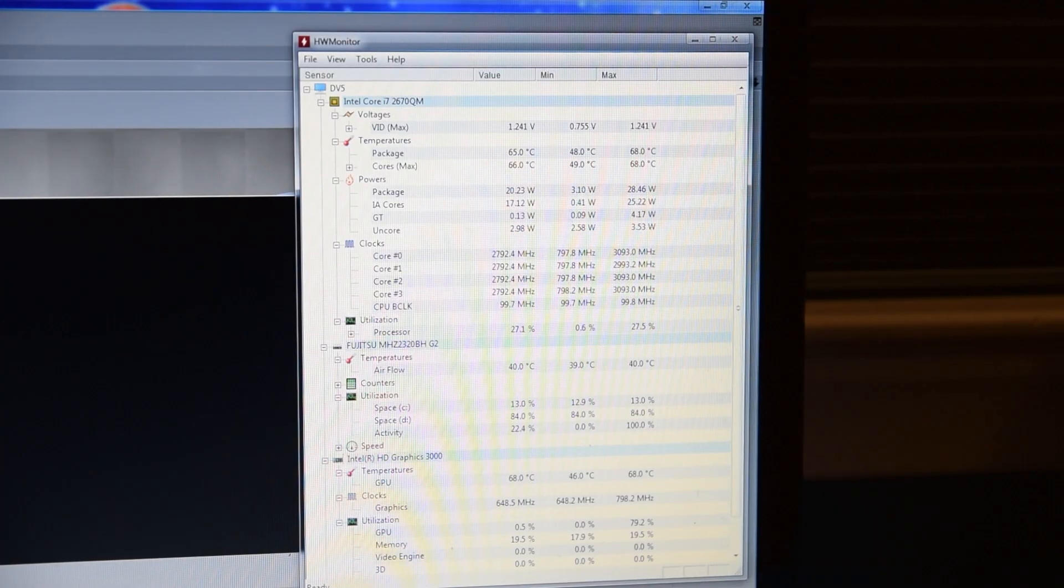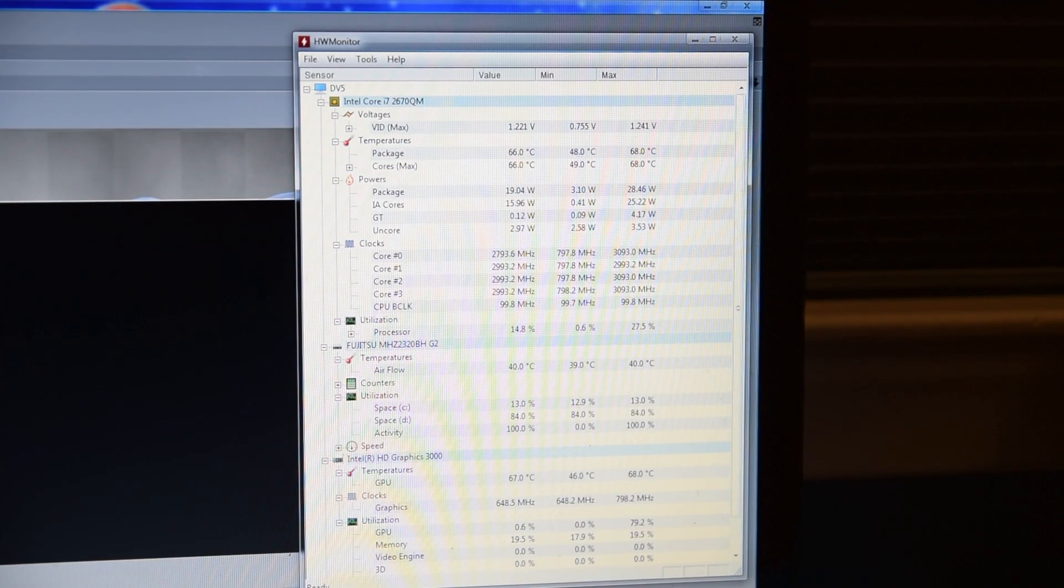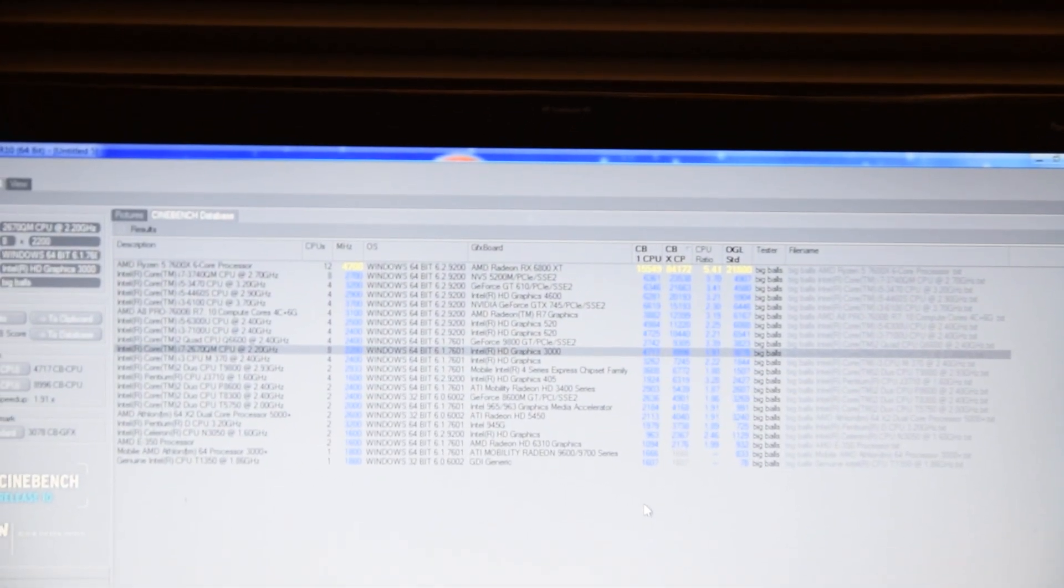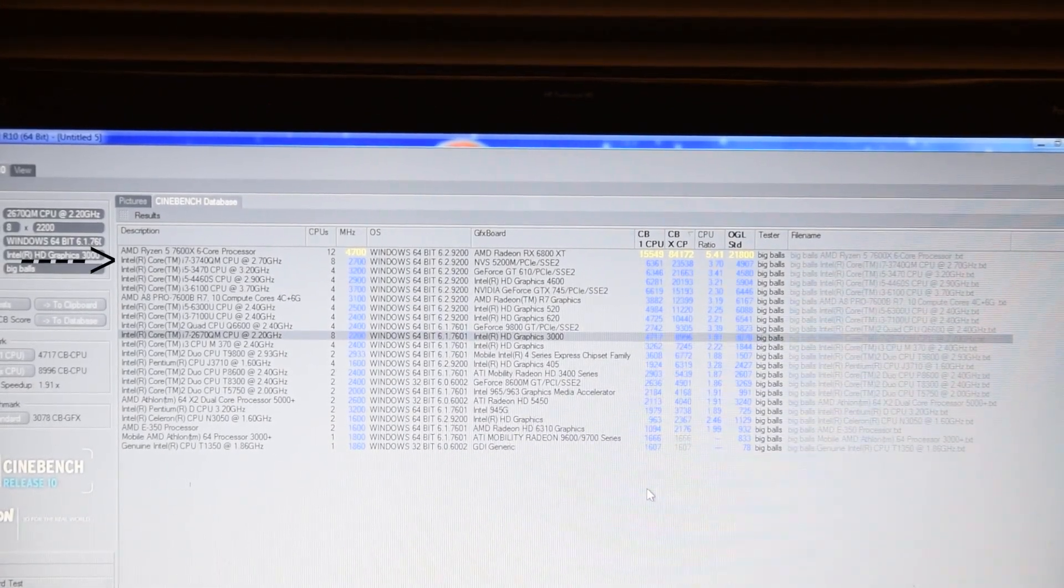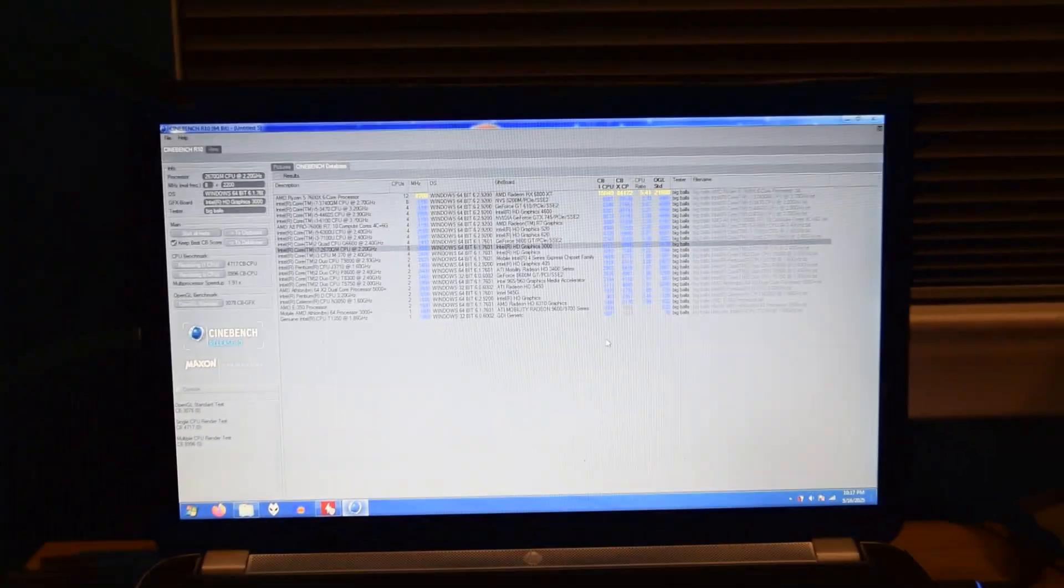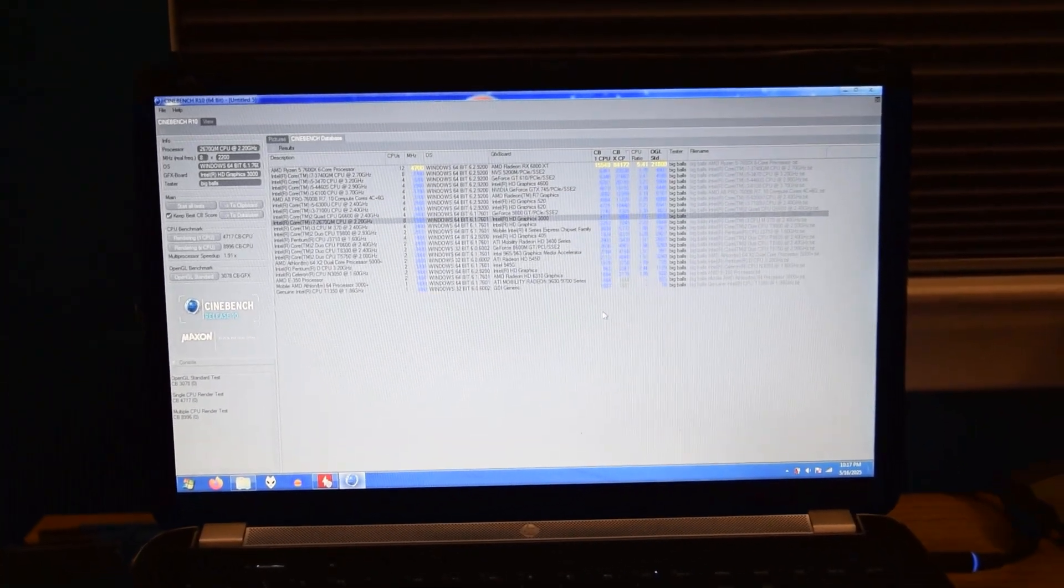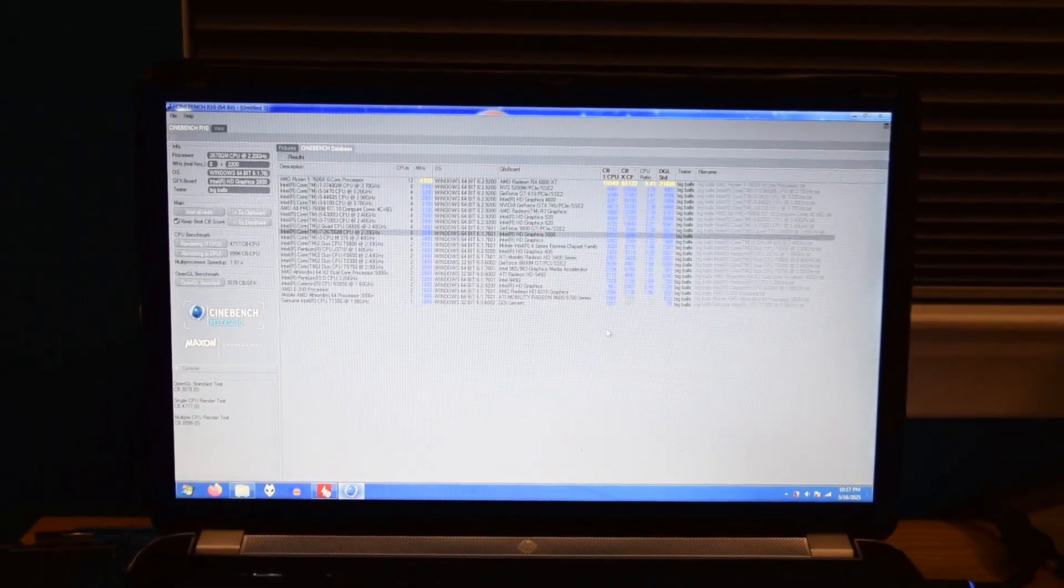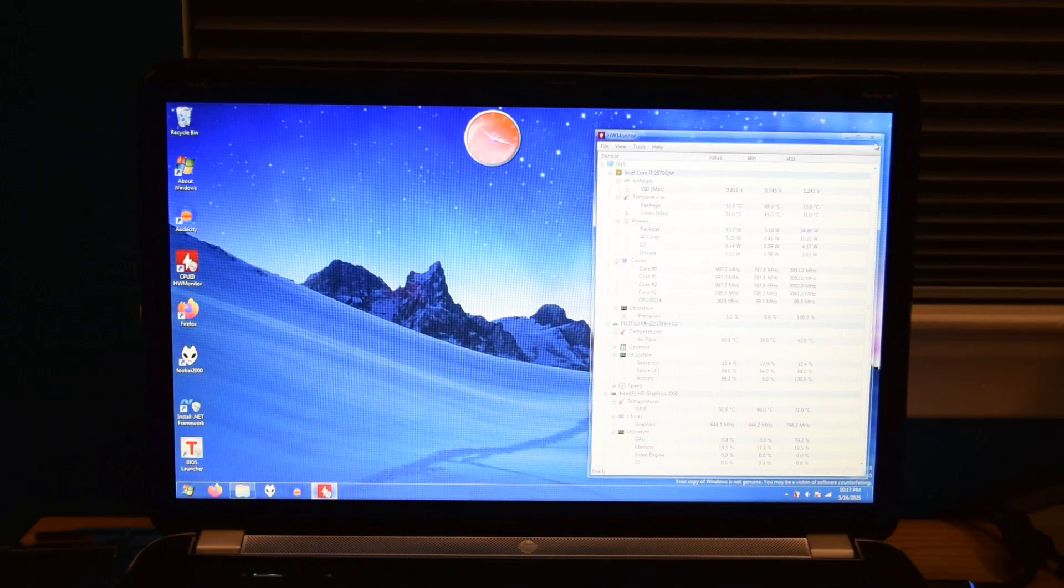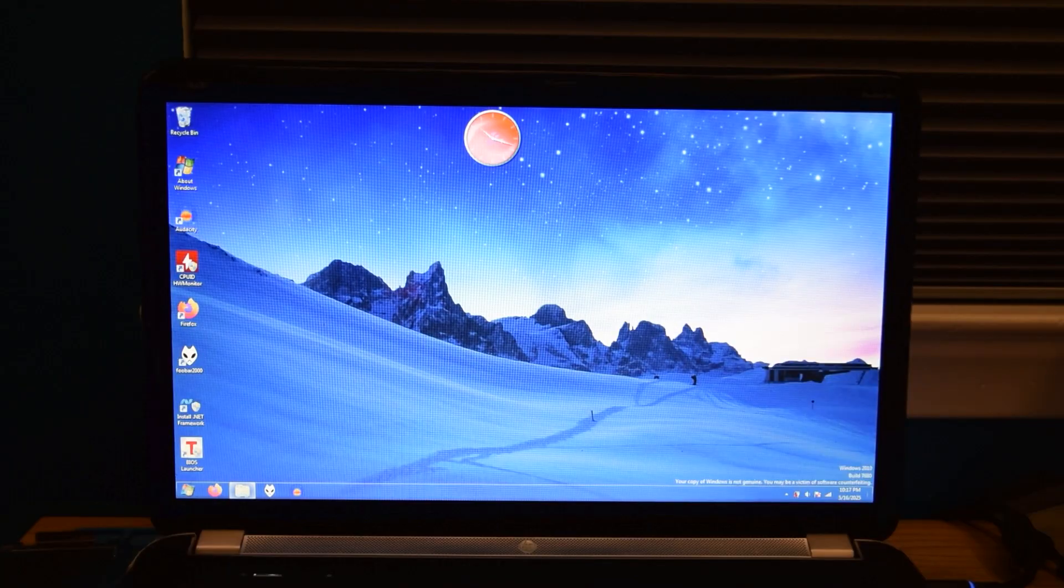But not everything was positive, because I realized that the score it outputted was really low compared to what a QM CPU should have produced. Compared to my 3740QM, which yeah, it's a newer CPU, but it should still be up there. And it wasn't. Might need to come back to this later.